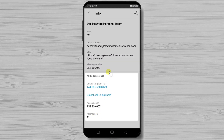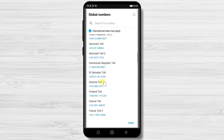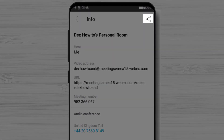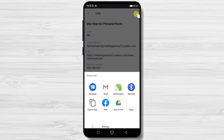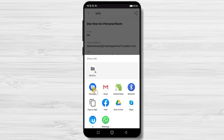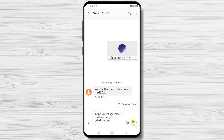On the info page you will find important details for participants who cannot join through the app — they can call a phone number and enter an access code to join the session. These call-in numbers are available in multiple countries. Tap on Global Call-In Numbers to find your local country number. You can also share the room join link by tapping the Share button at the top. Select Messages or any app to send the link.